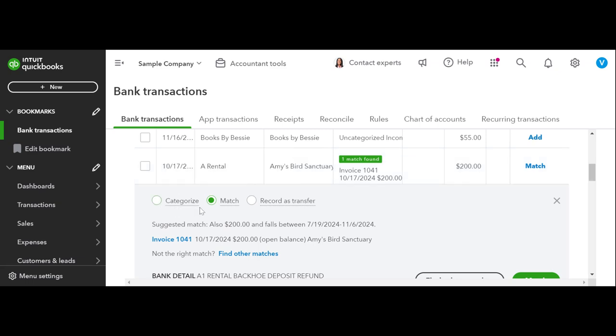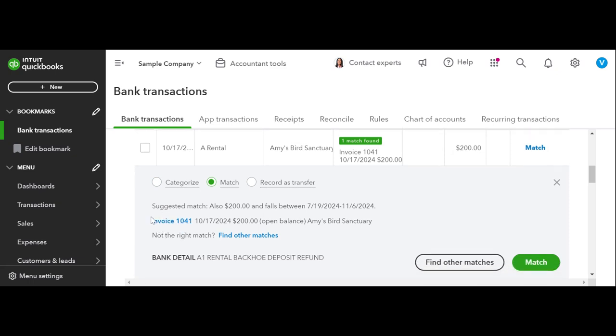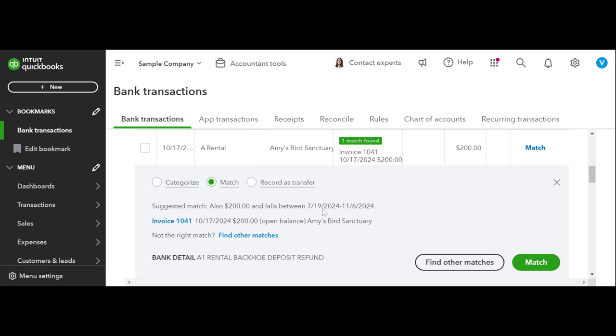But they might be off by a date, so you guys need to make sure that you're reading over and reviewing this section here because if you have multiple invoices, it's going to ask you which invoice you want to use towards this. So it tells you here suggested matches, also $200 falls between these dates and it's just giving you a heads up. So the invoice that it's going to match you with is this invoice here. If it's not the right match, you can look for other matches.